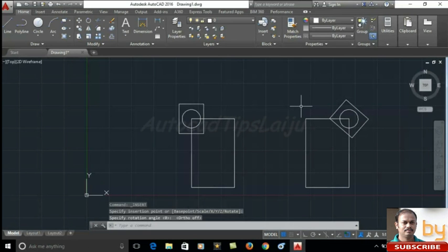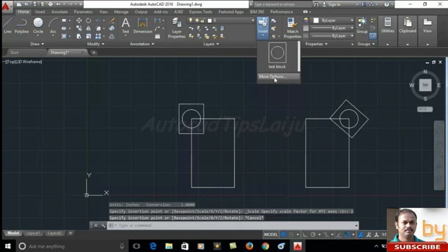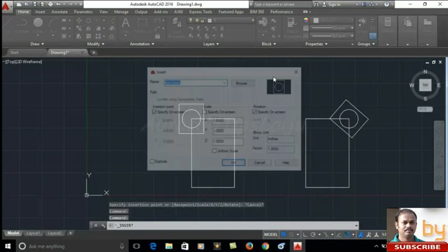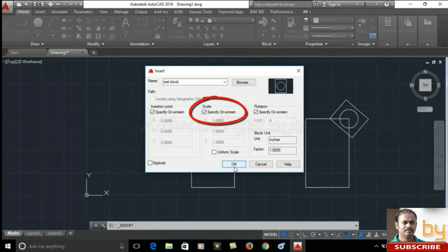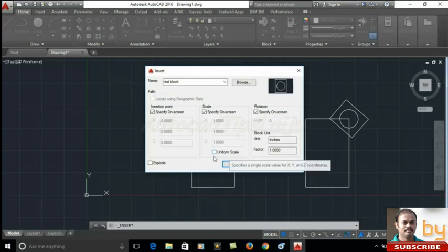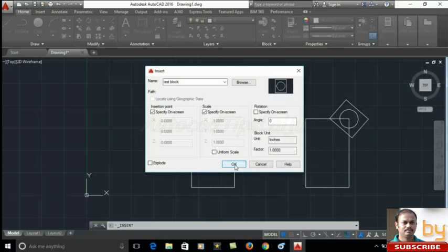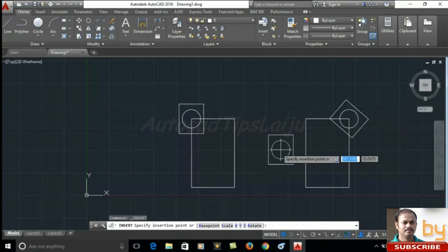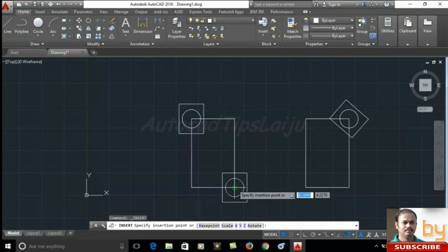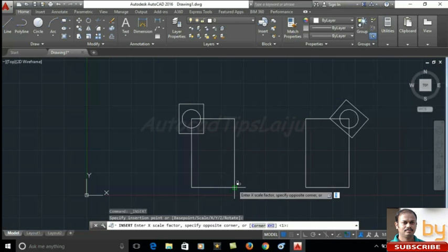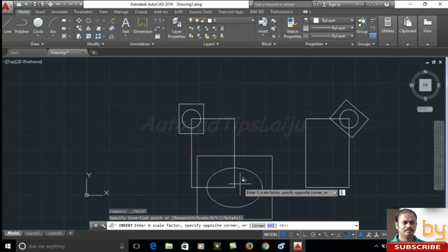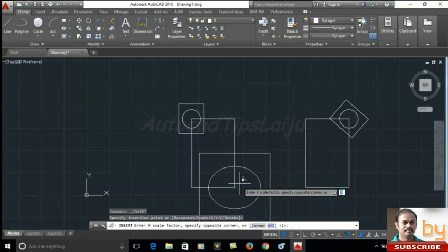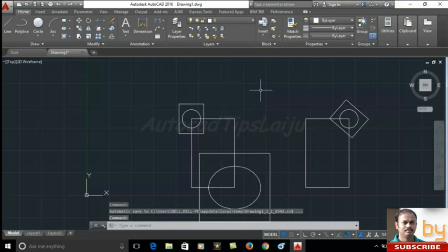If you want to scale this one, similarly you can use the scale option. Insert, more options, use the scale option. You can use uniform scaling and non-uniform scaling also. Here I am not using the rotation, just using the scale option. Press OK. Here I will place in this area. I can scale this block also. So this is the method of creating the block.